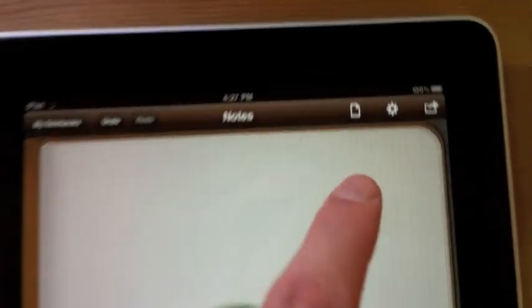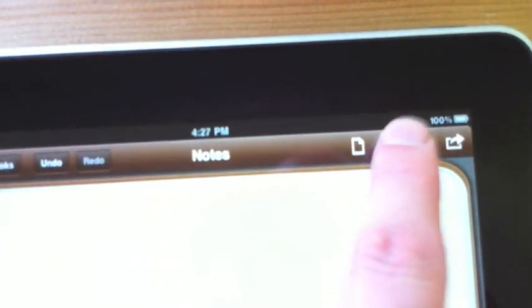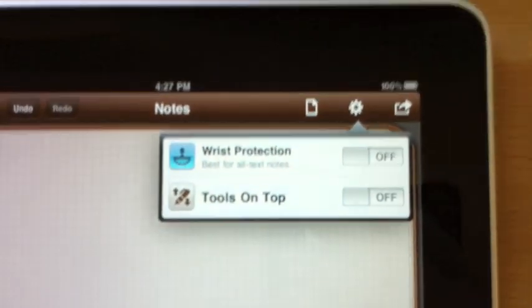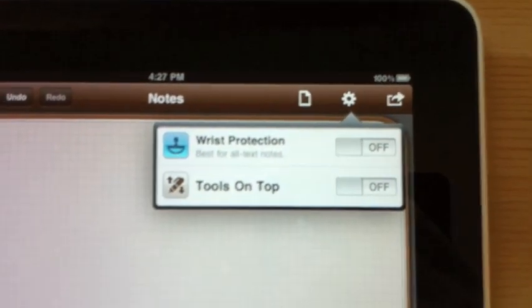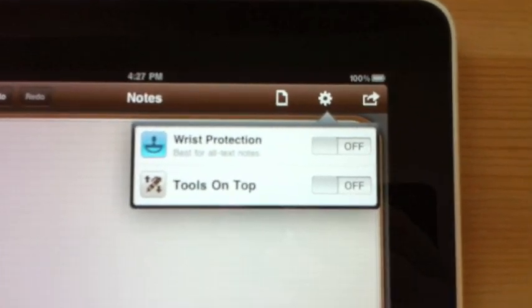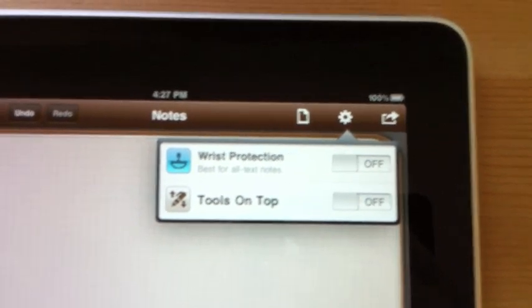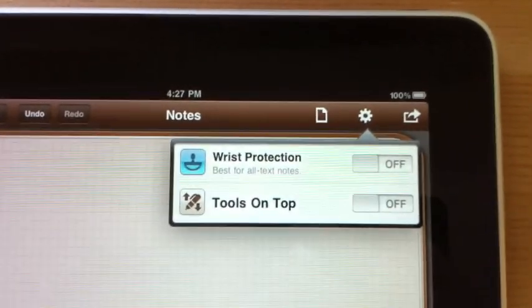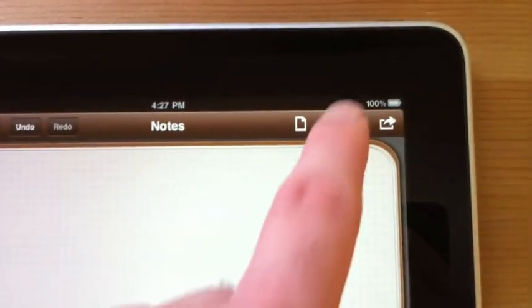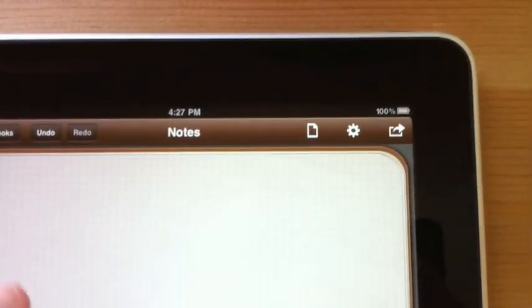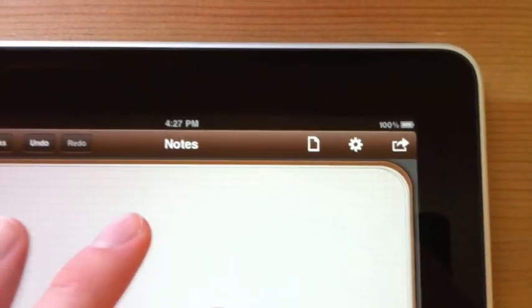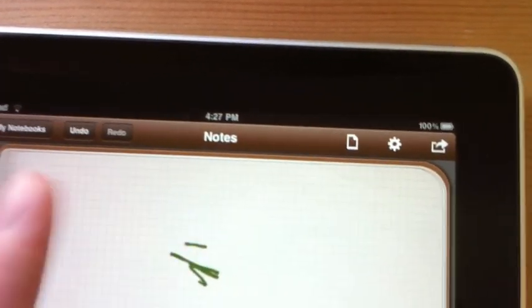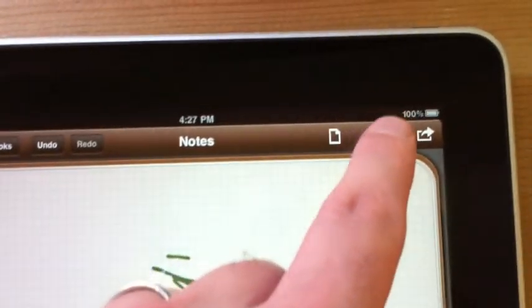Then we have our settings. This does some basic stuff. It has wrist protection on and tools on top. Wrist protection means that basically it takes the bottom section of the screen. I'll go ahead and turn that on here. It tries to guess if you have unintended taps or not.